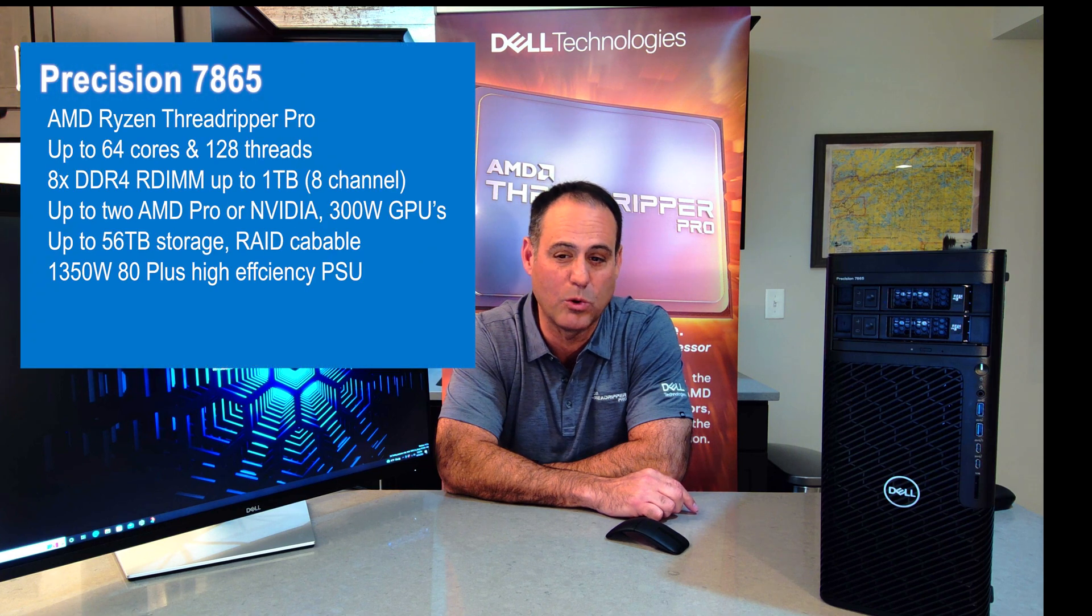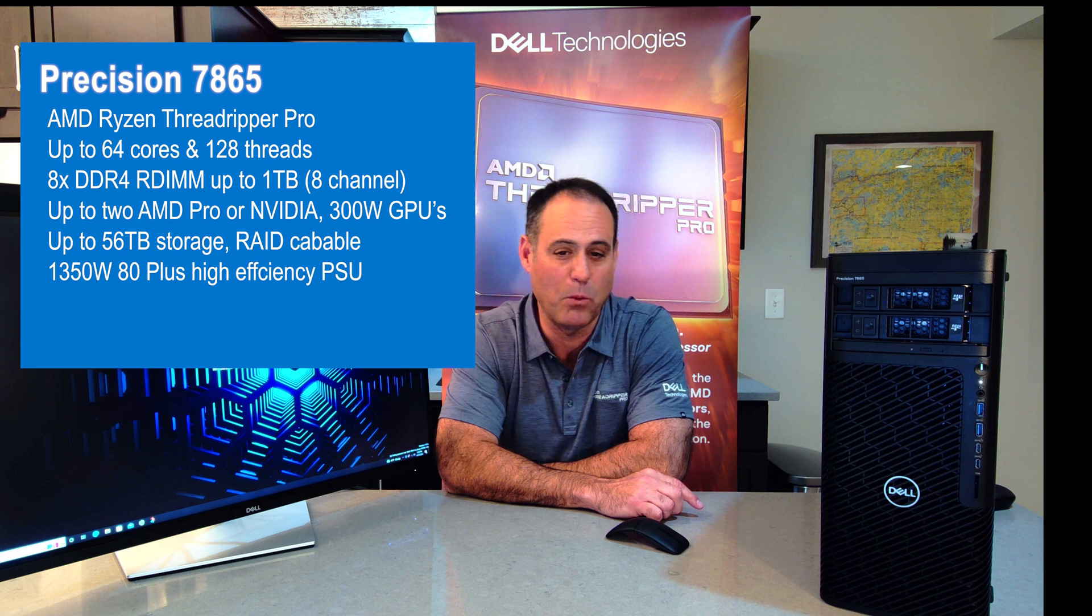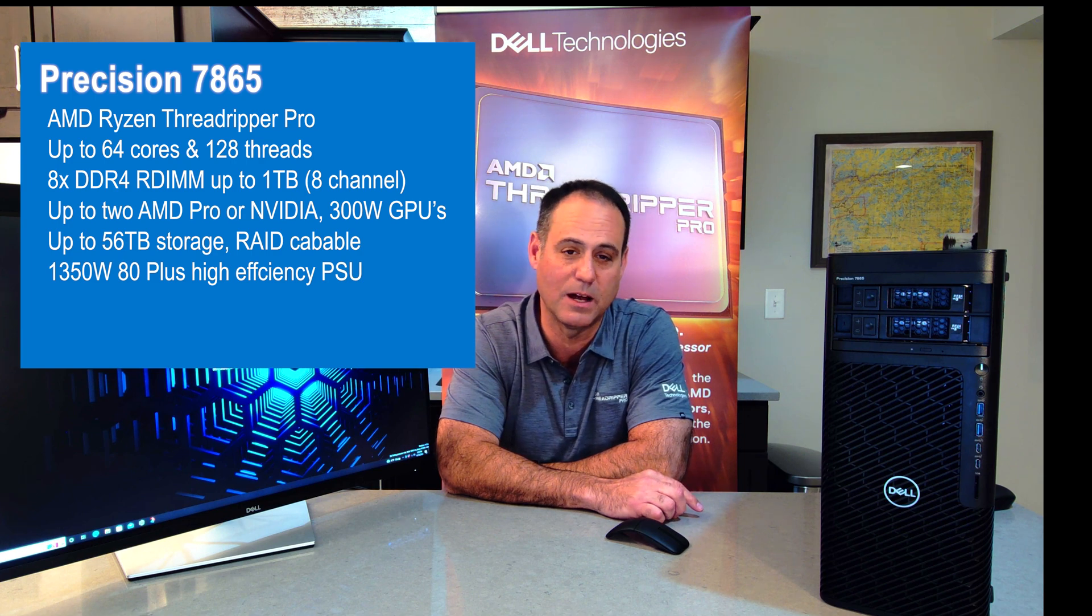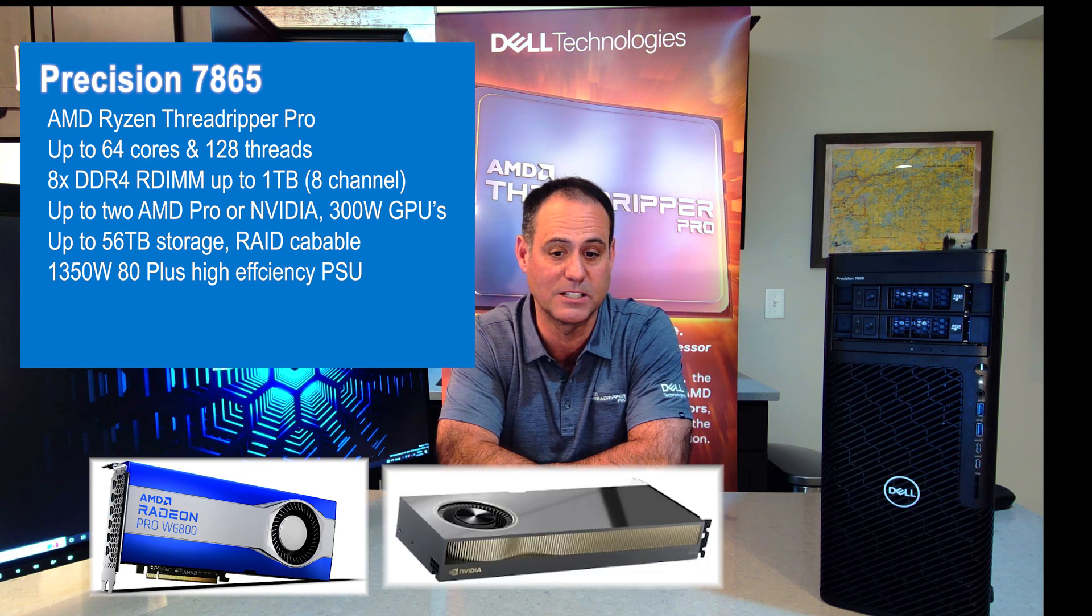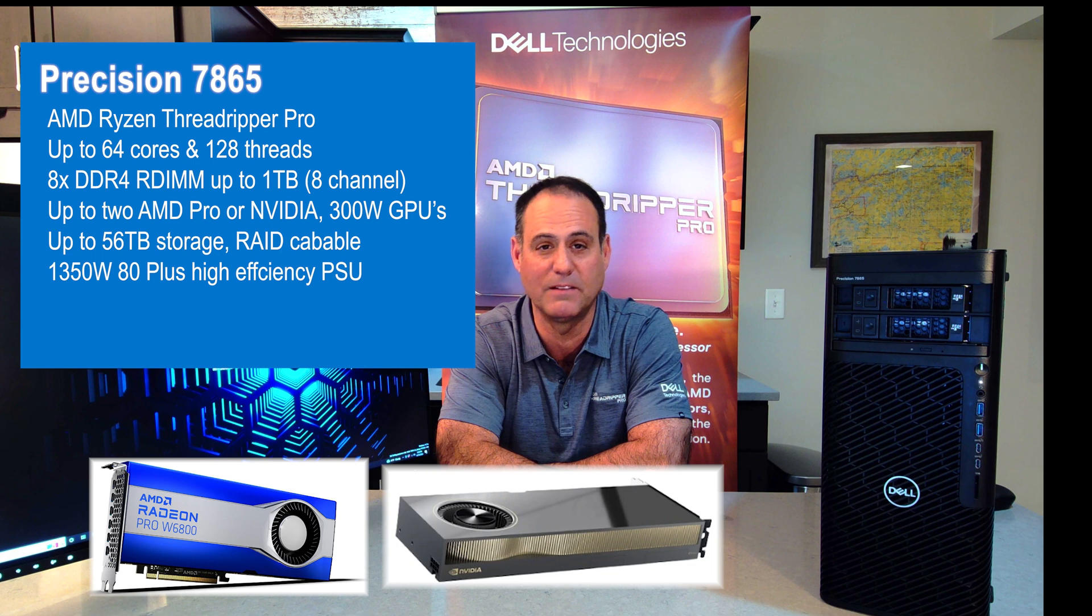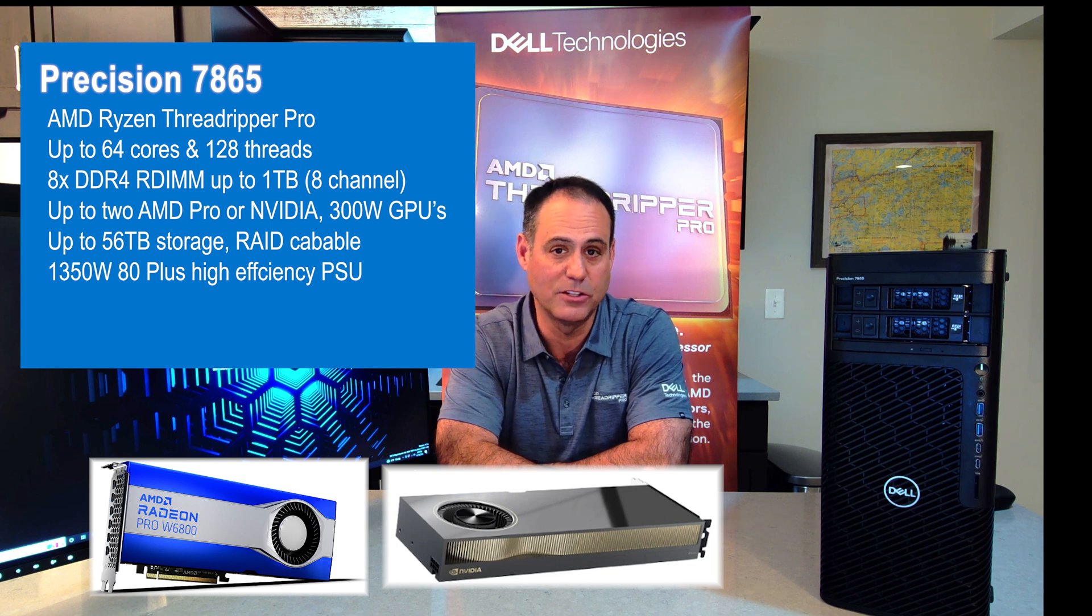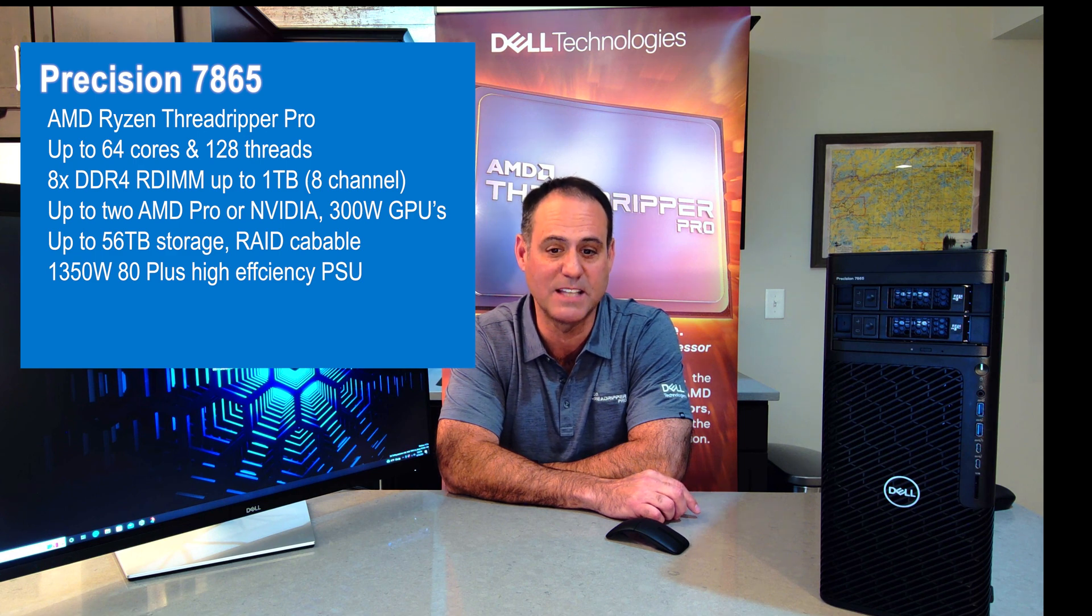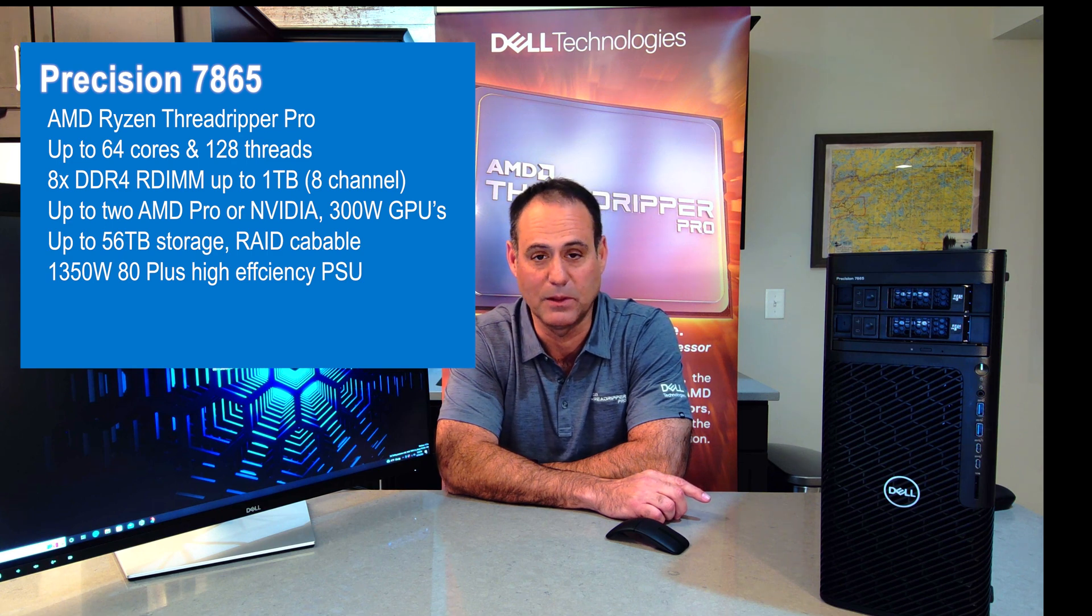This machine is a beast. Underneath the hood, I can put the Threadripper Pro with up to 64 cores and 128 threads. I support up to 1 terabyte of DDR4 memory. I can fit two double-wide graphic cards, so I can support up to two AMD Radeon Pro 6800s, or I can put in two NVIDIA RTX A6000, which would bring me up to a whopping 56 gigabytes of video memory. The storage in this is raidable, and I can support up to 56 terabytes of storage in the machine. Wrap that up with the 1350 watt power supply. I got plenty of power for everything I want to do.